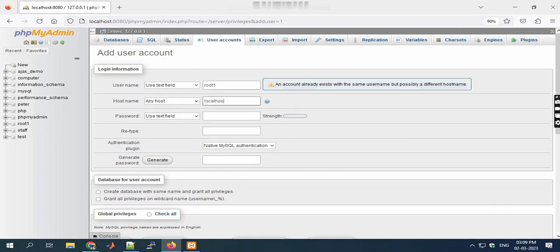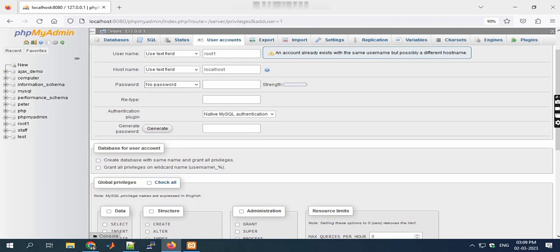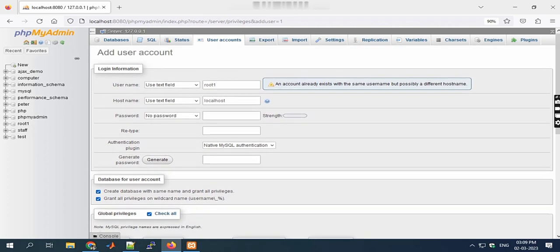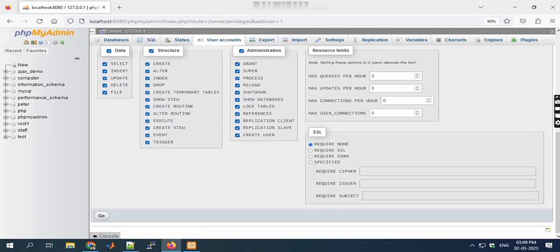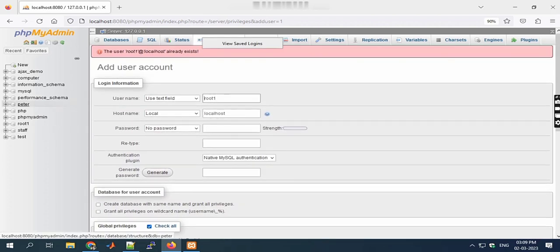The hostname is always localhost and password is empty. Here we need to choose No Password, then check these two boxes, click on Check All, then click on Go. I already created it, that's why it's showing this message. This is the process.